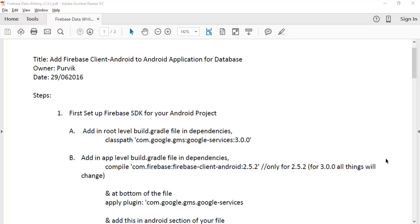Hello guys, welcome back to my another video tutorial where I will discuss how you can use the Firebase database in your Android application. This is the version of the Firebase libraries — 2.5.2. I want to highlight some things on this particular library, so here is the tutorial on adding the Firebase client to your Android application.